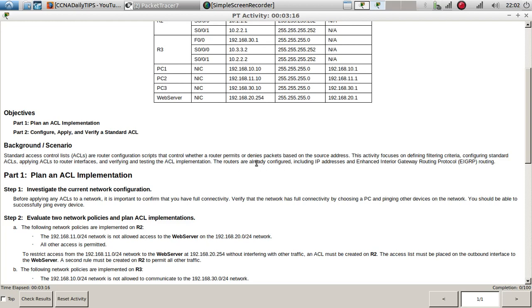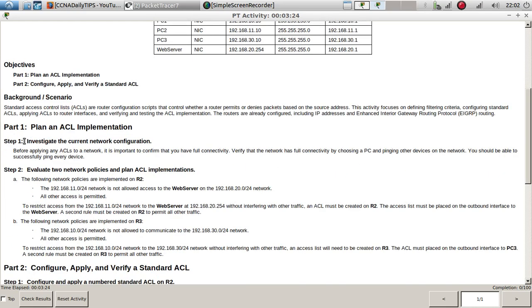The routers are already configured, including IP addresses and EIGRP routing. Step one: investigate the current network configuration. Before applying any ACLs to a network, it is important to confirm that you have full connectivity. Verify full connectivity by choosing a PC and pinging other devices on the network - you should be able to successfully ping every device.